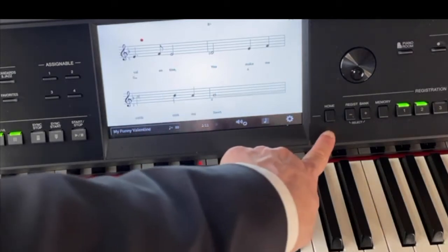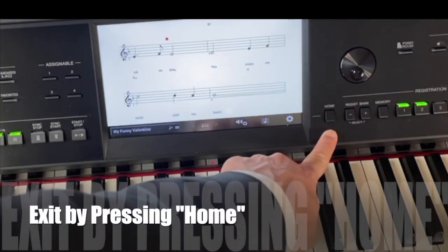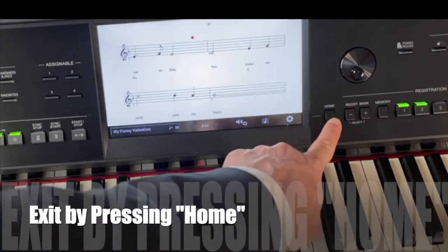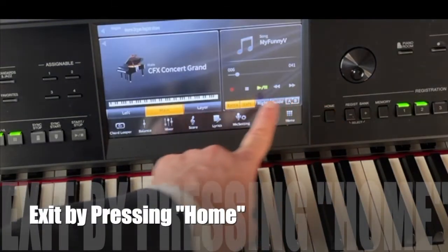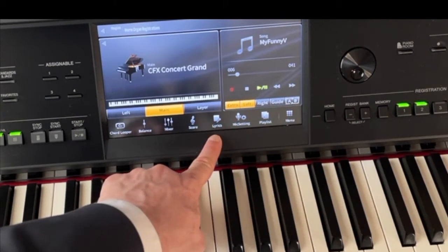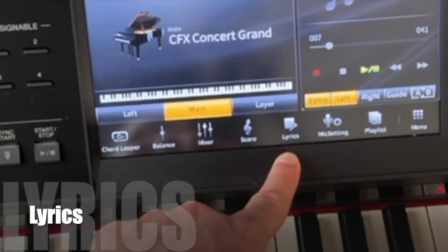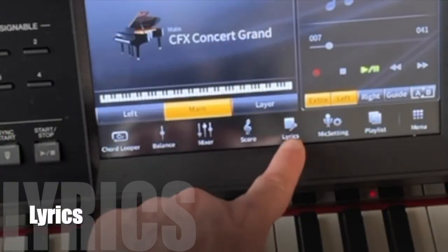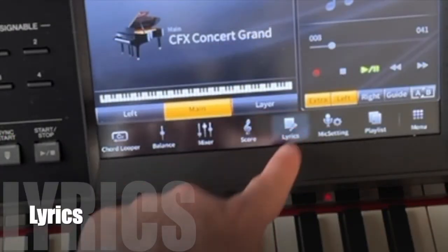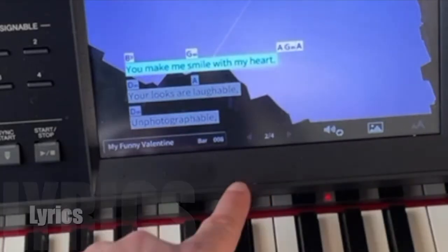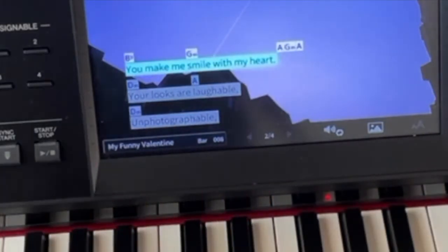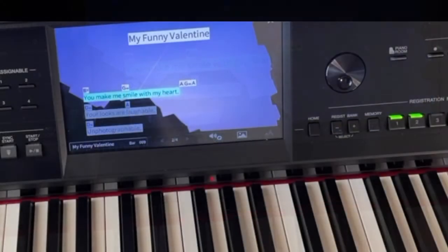If I exit out of here using our home button and I use the lyrics icon on the screen, now I just get beautiful lyrics.